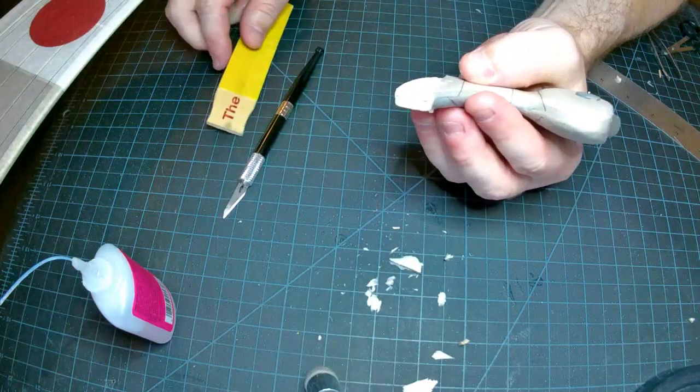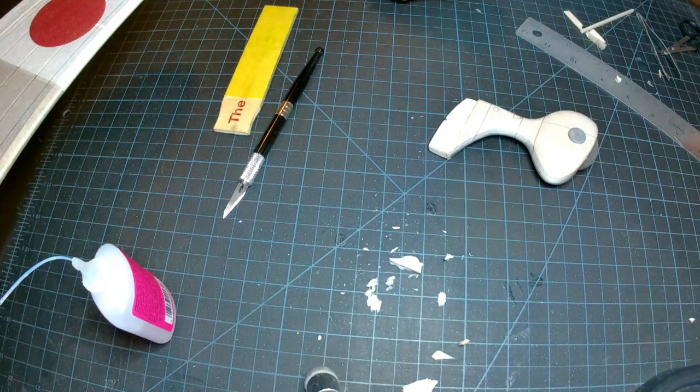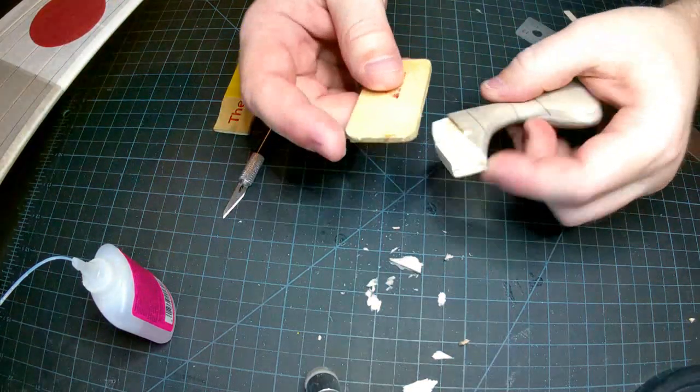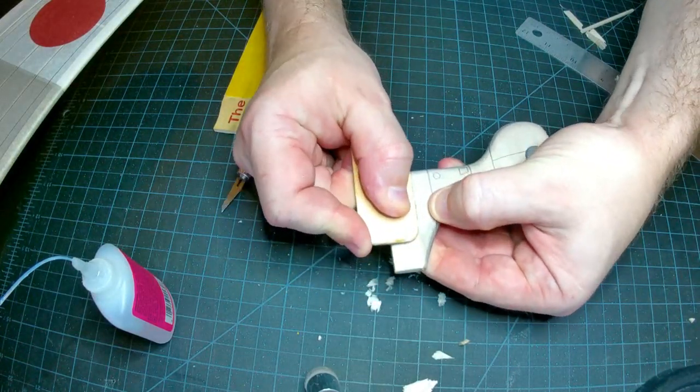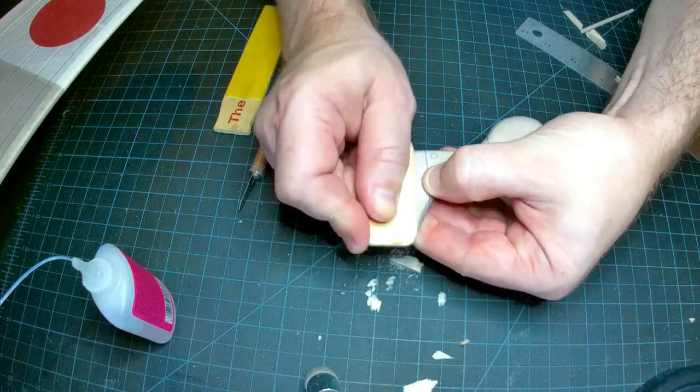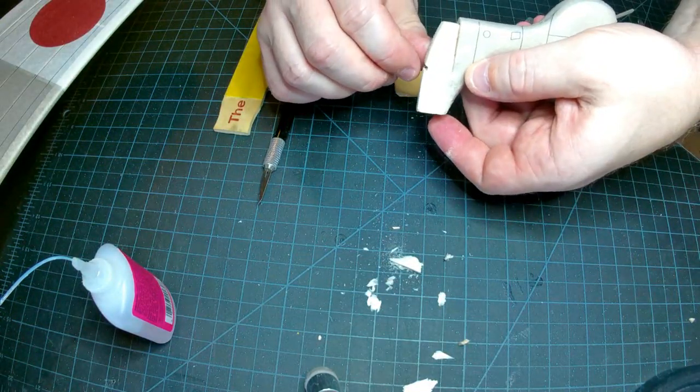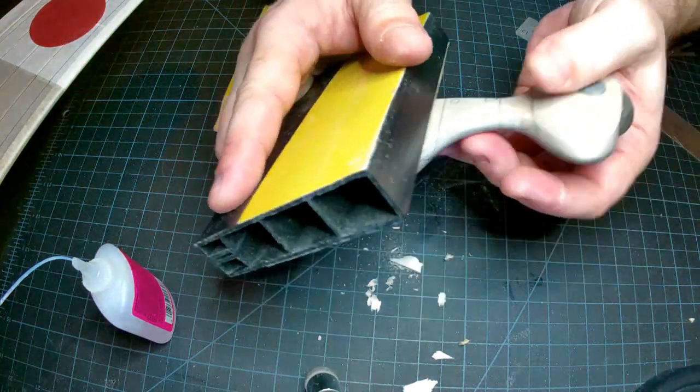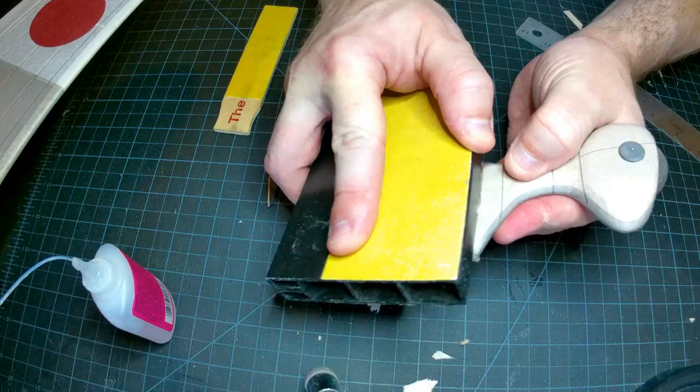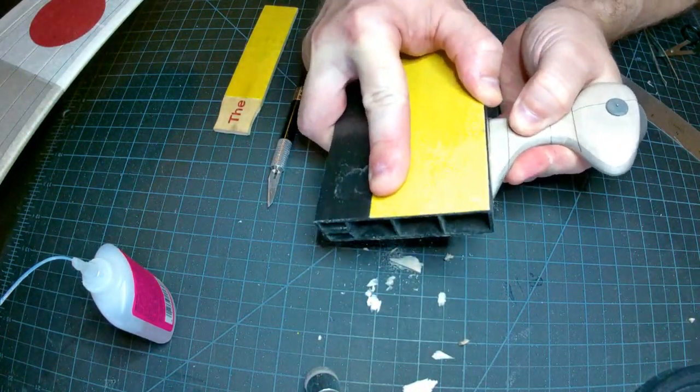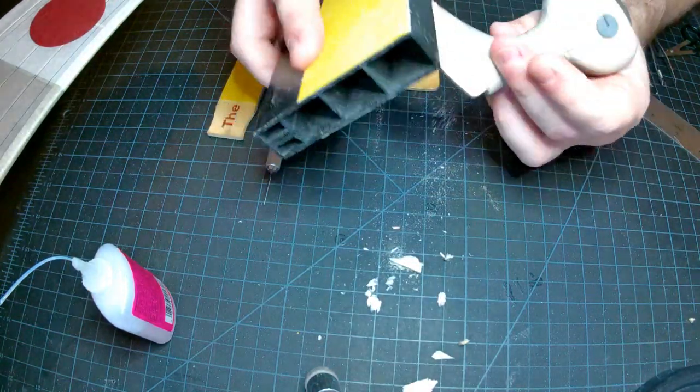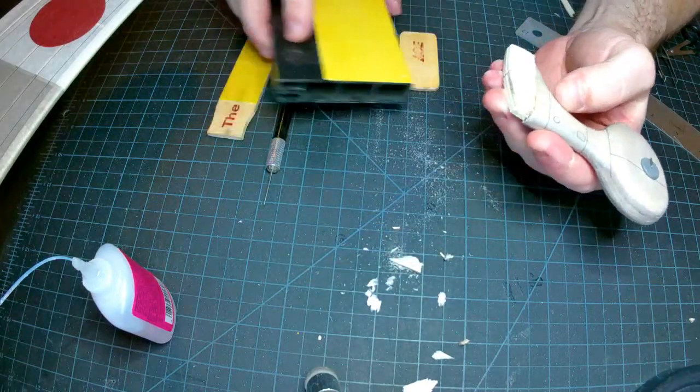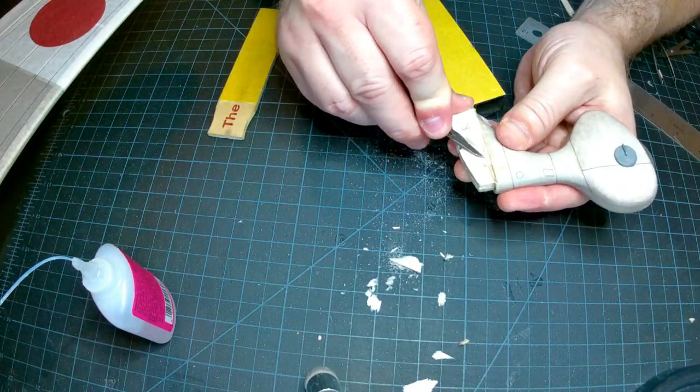I'm going to go with a heavier grade sanding block. Sometimes a thicker block is better. I'm going to draw this small section here.